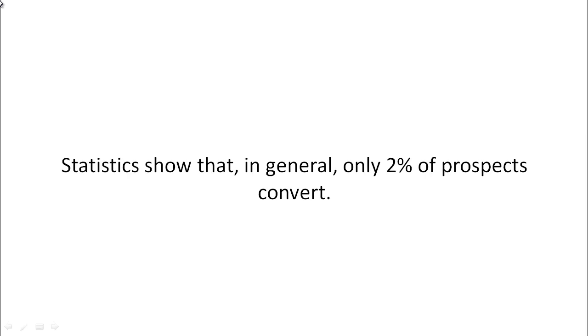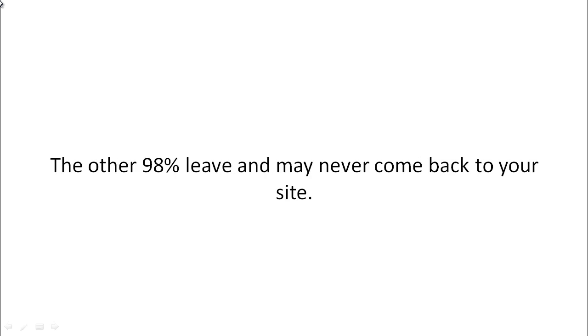Statistics show that in general, only 2% of prospects convert. Now, the other 98% leave and may never come back to your website.